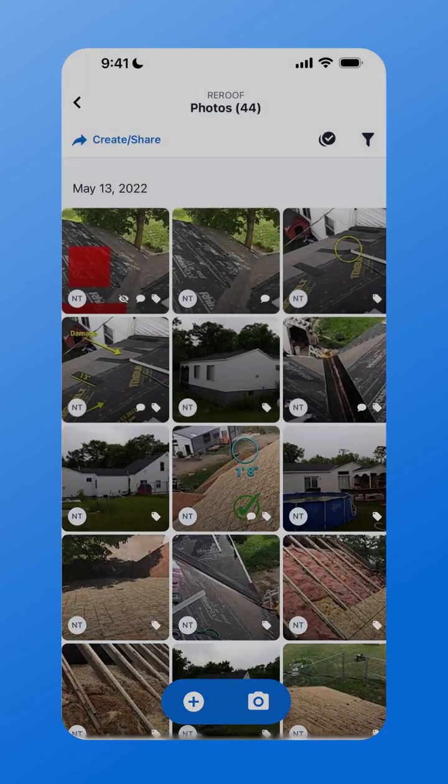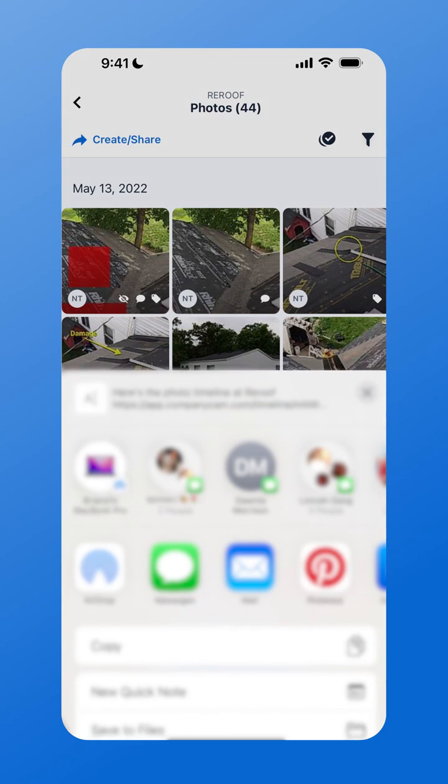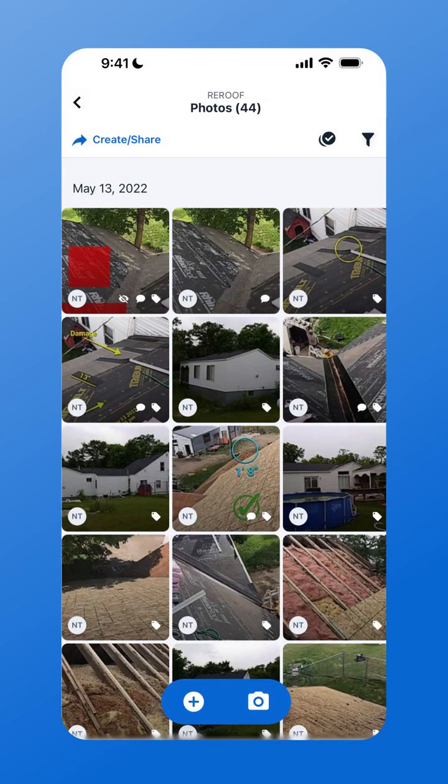Just tap Share Project Timeline and copy the link to share in a text message or an email with your customer.